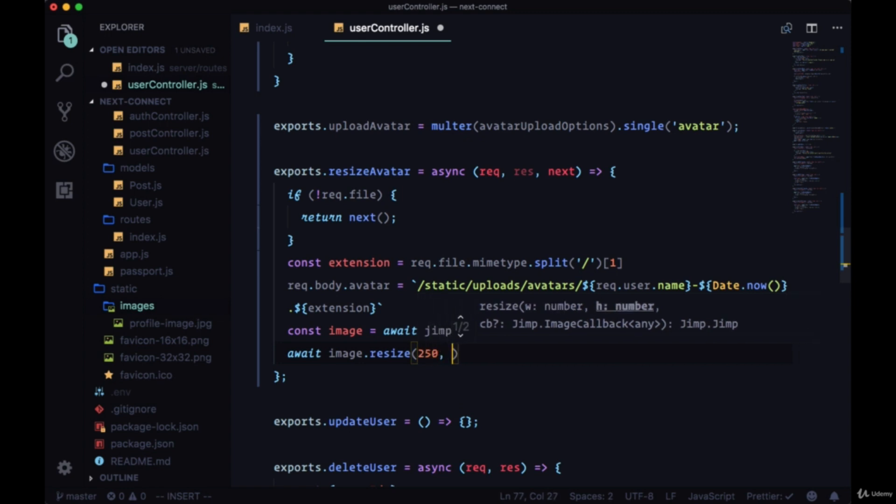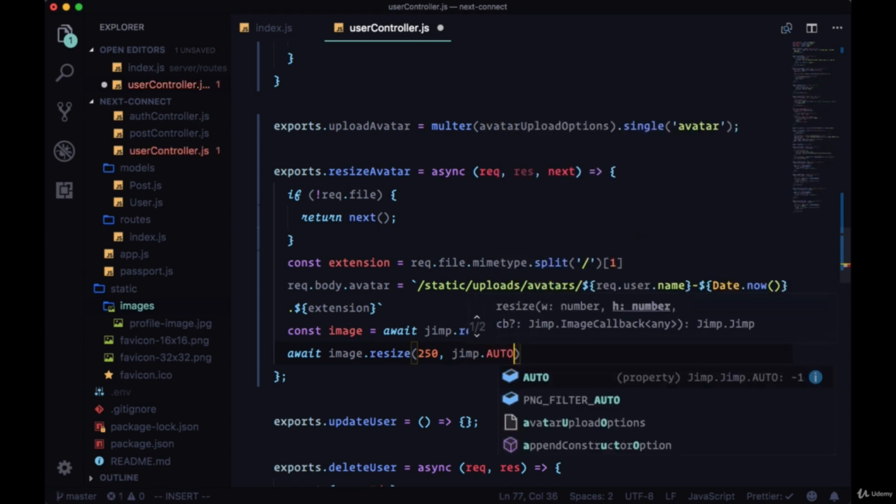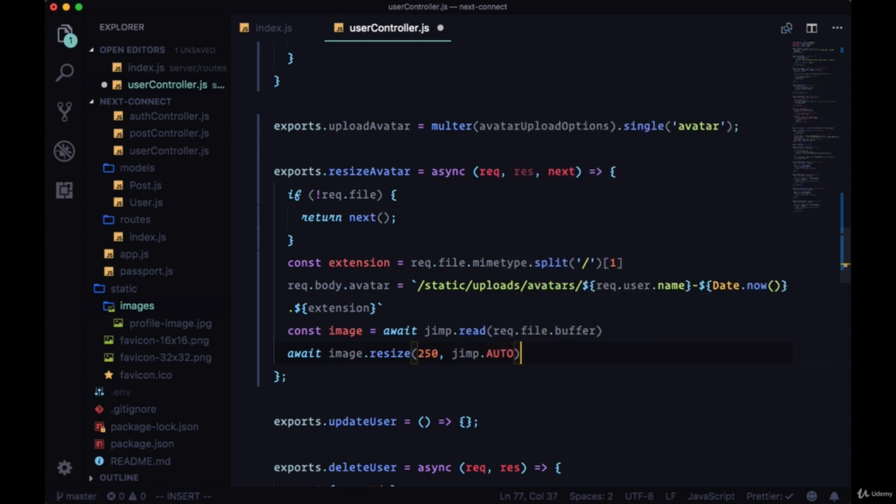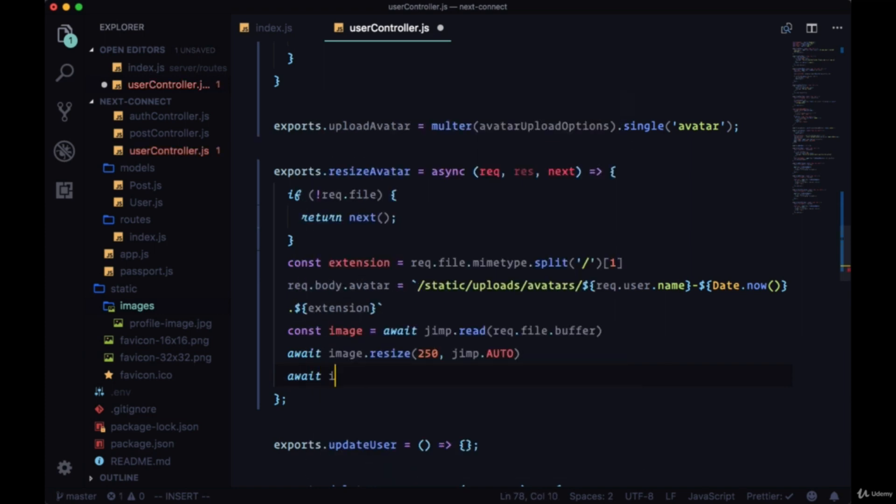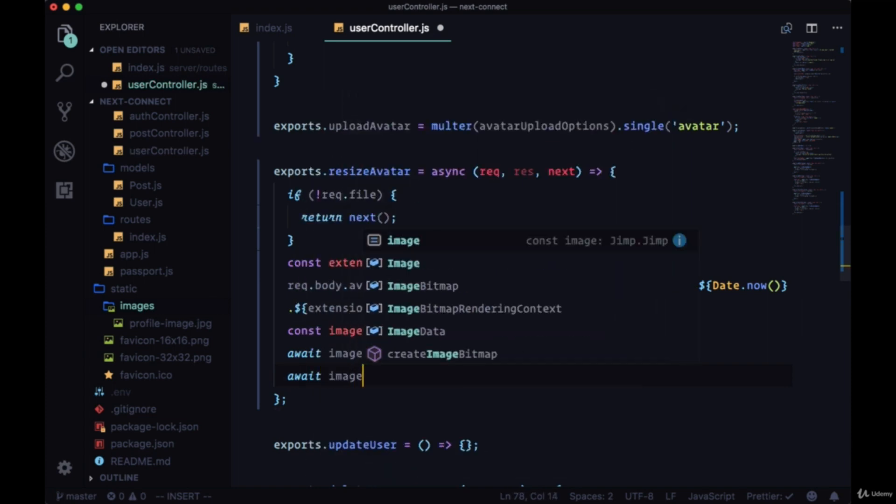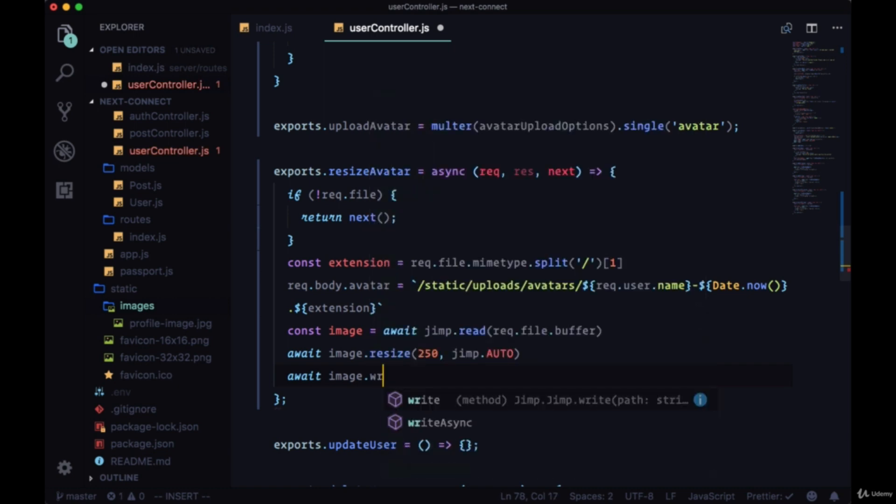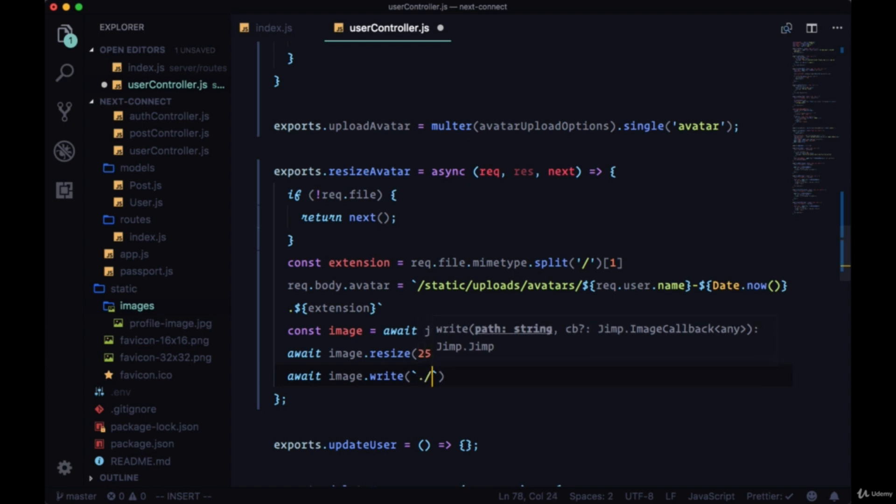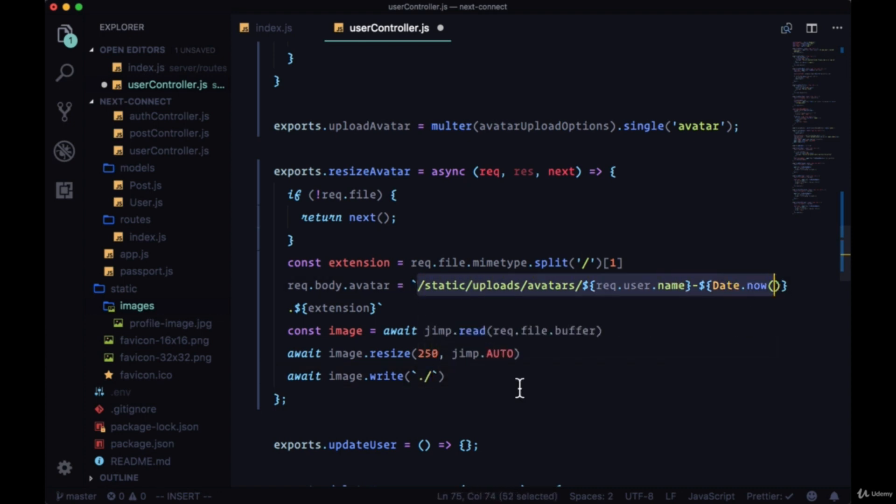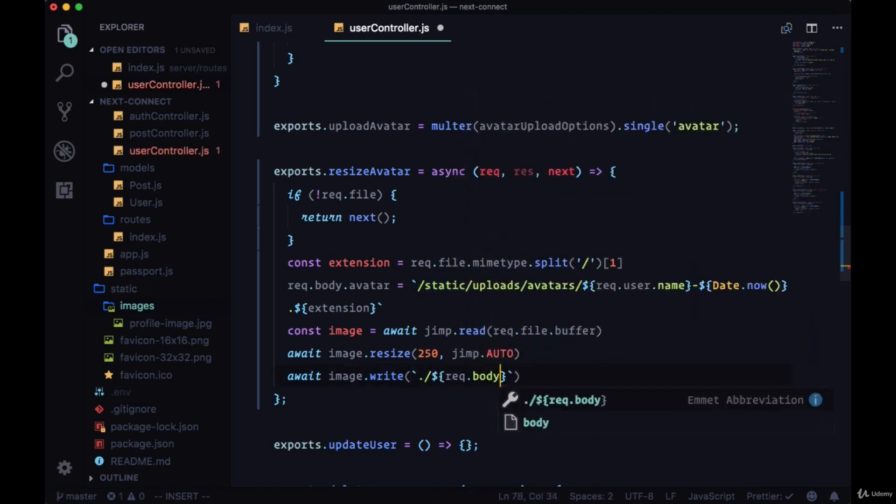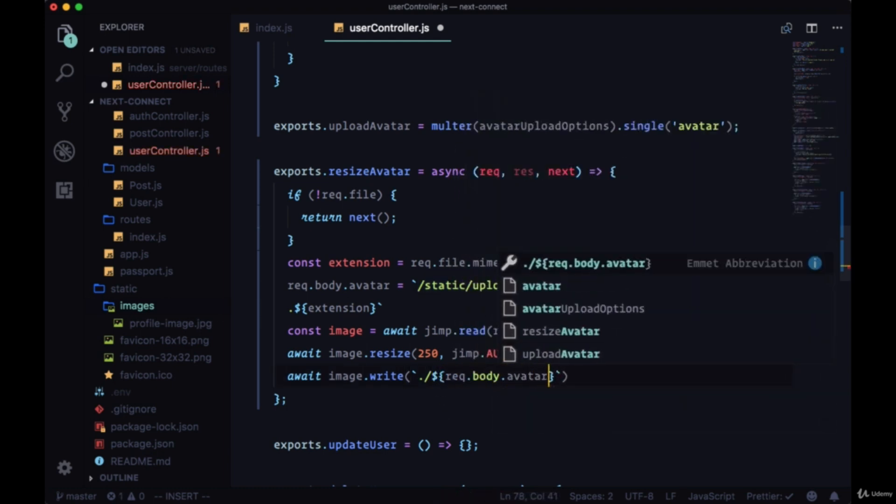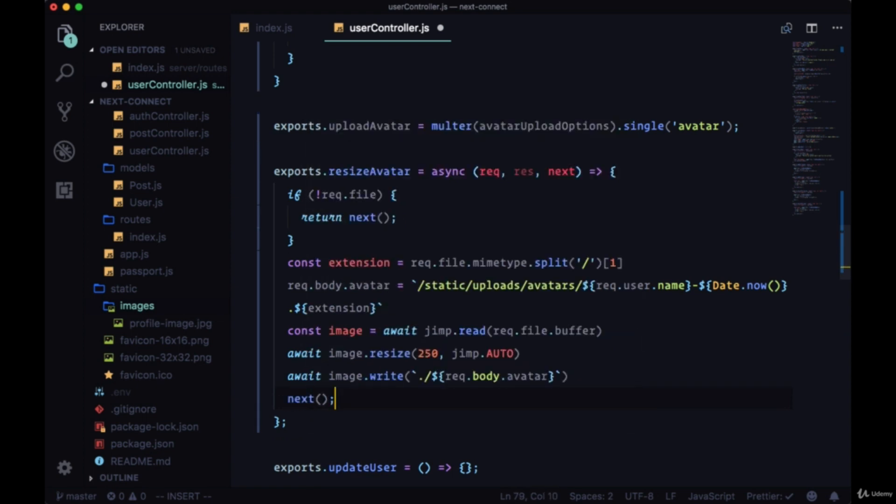Then the second will be Jimp.auto, and that will make sure our image isn't stretched out. Then we'll write it to our static folder by saying image.write, and we'll need to include a relative path here. We'll say starting in the root directory we want to put it in the static folder and this entire path, so we want to get that from request.body.avatar. And we can call next.